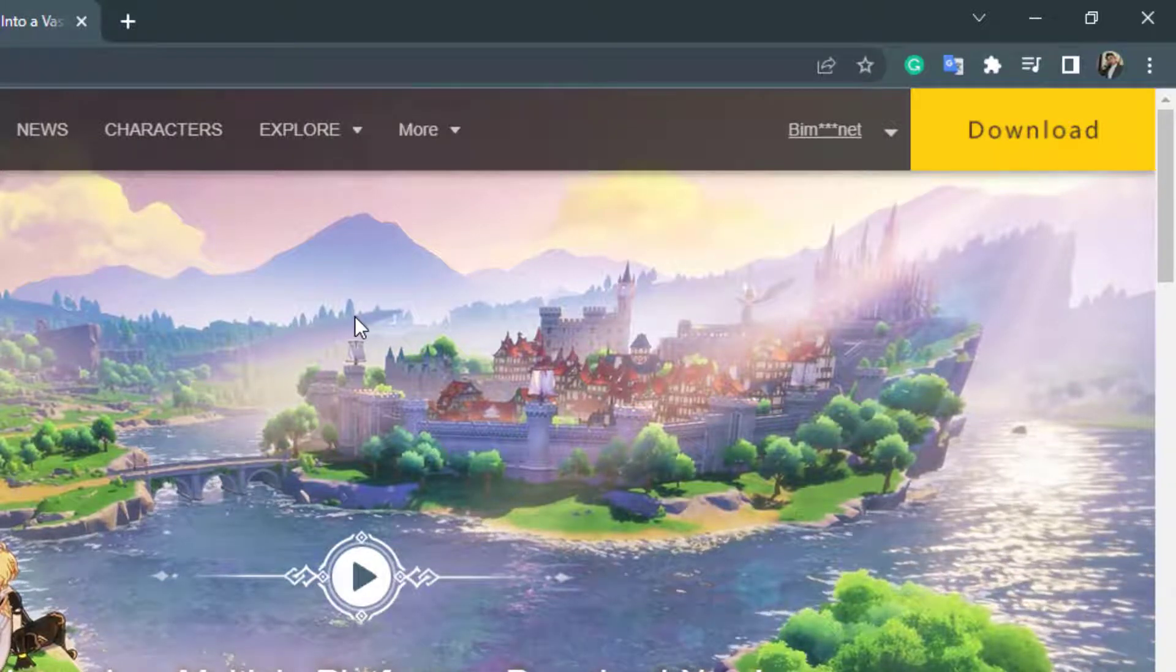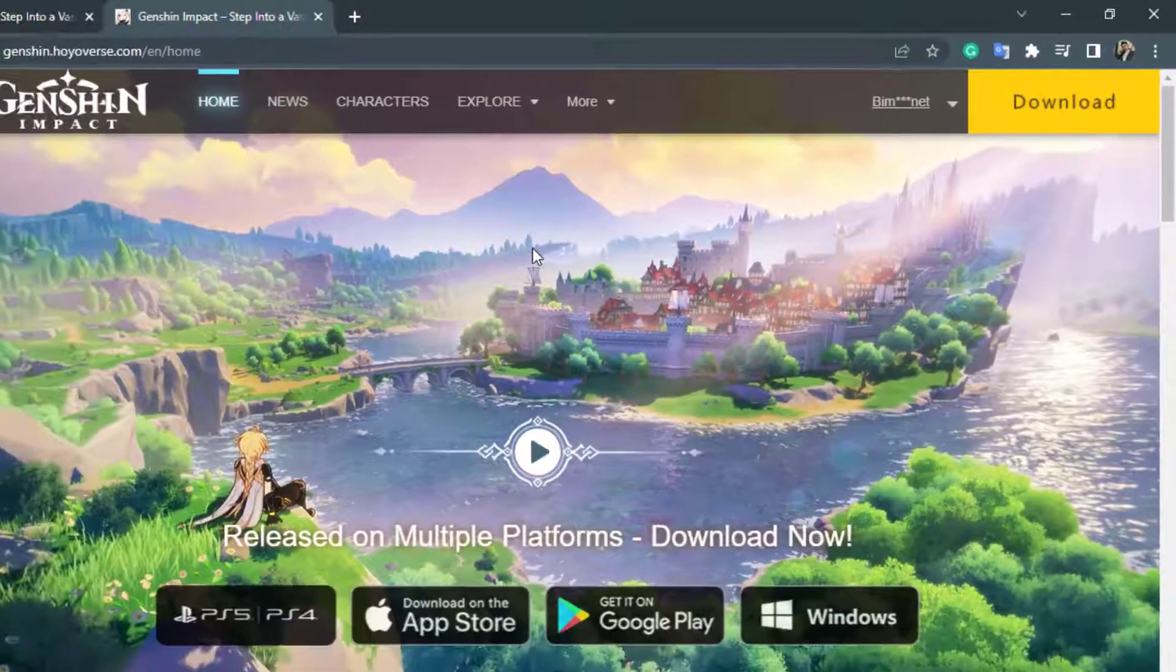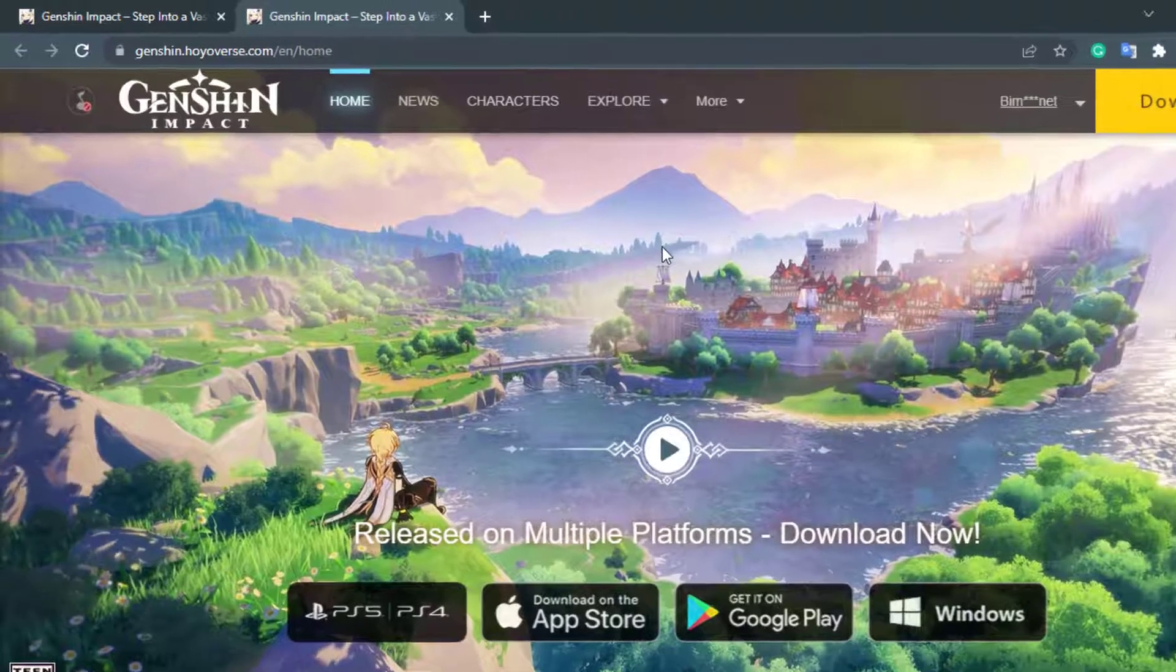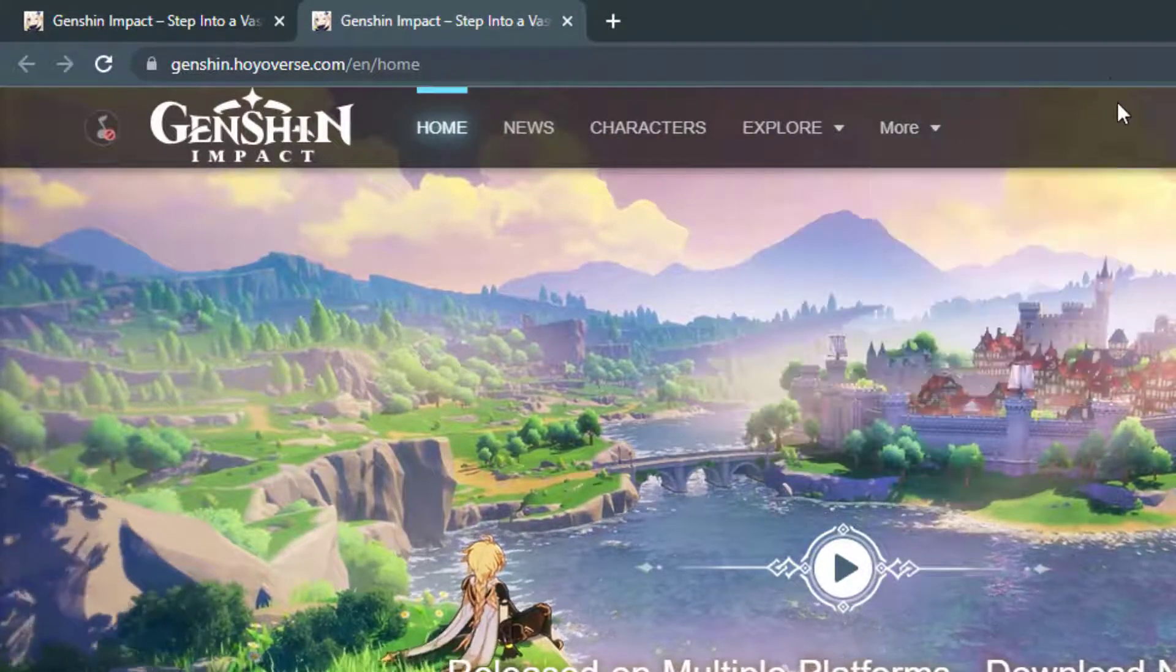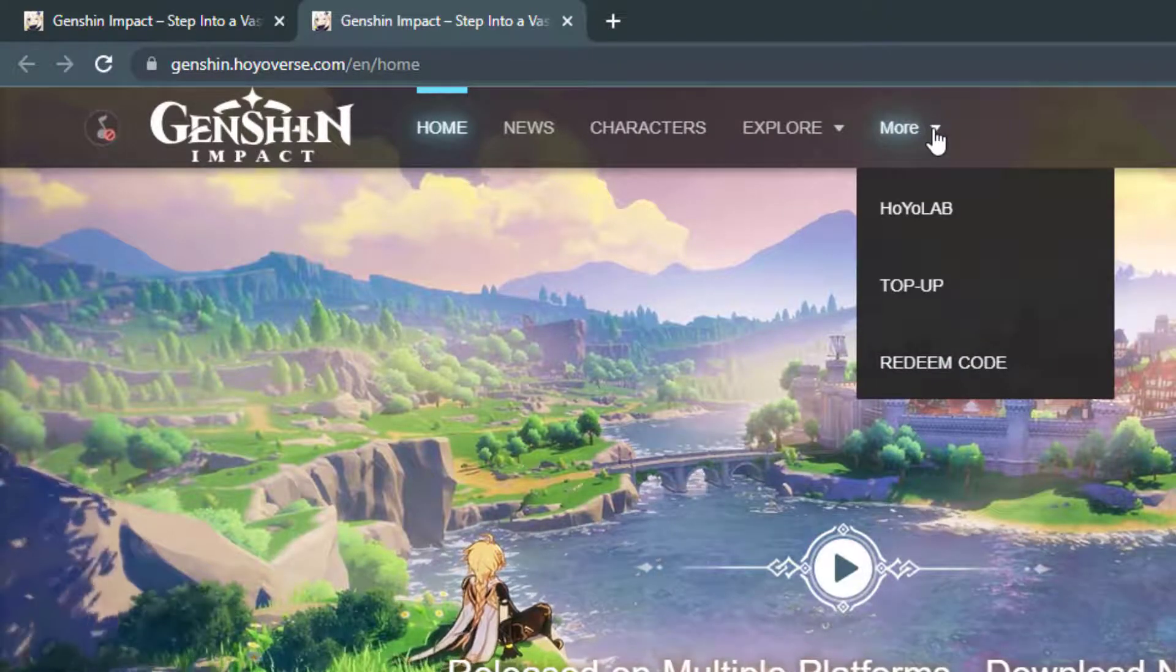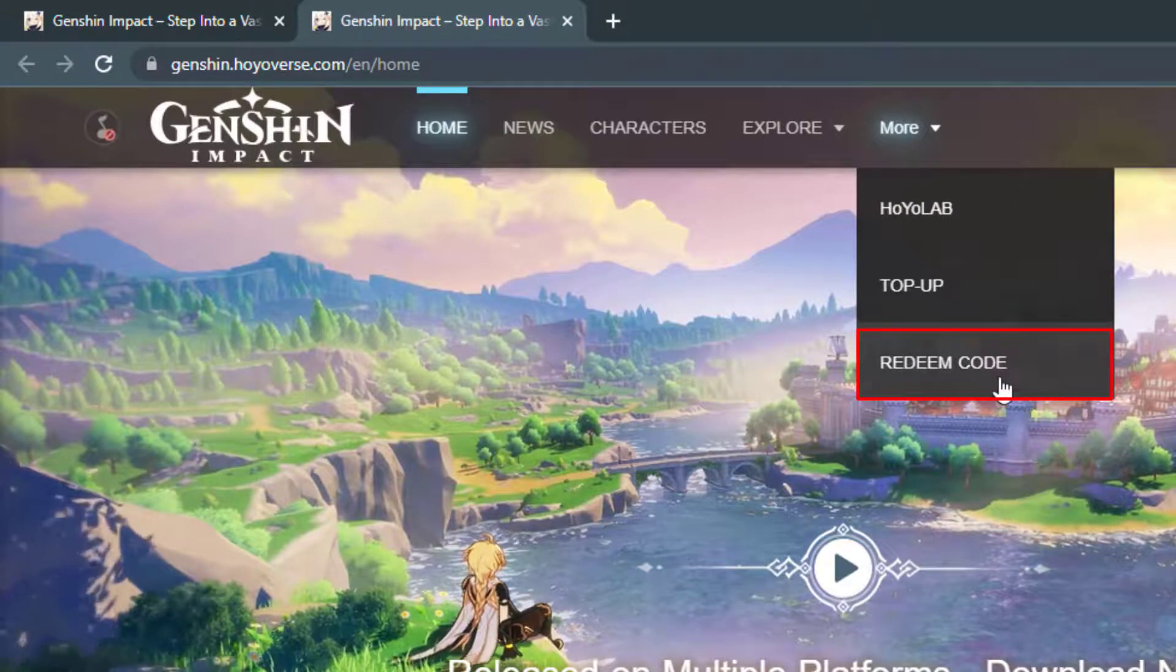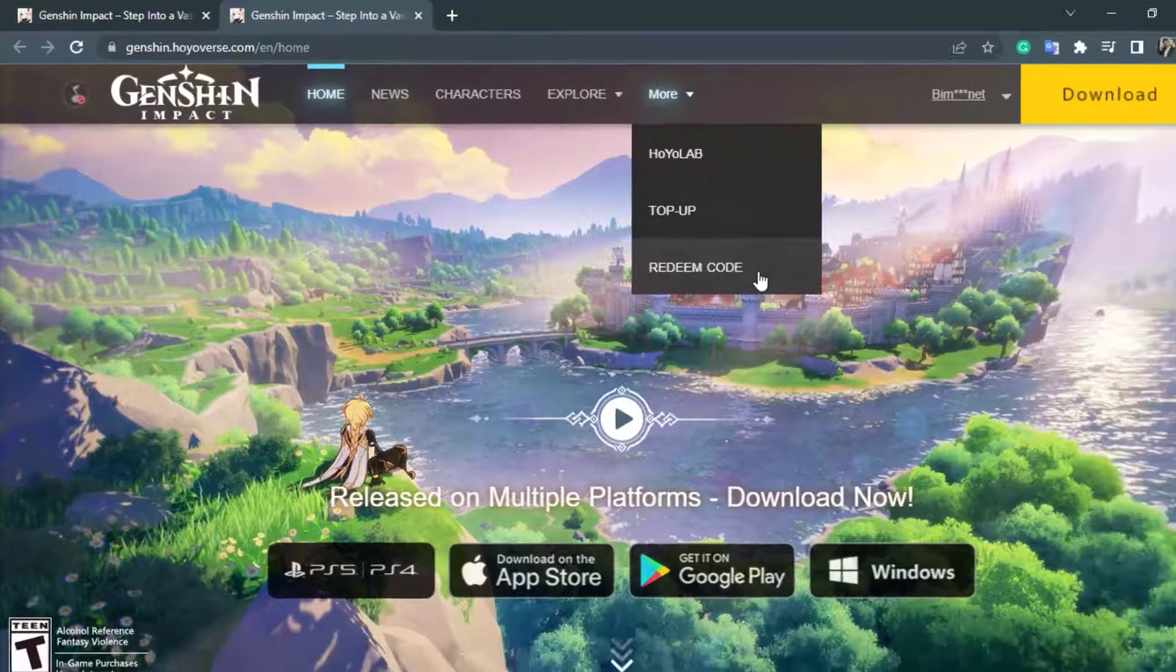So assuming that we are already logged in we are going to learn how to redeem a code on a Genshin Impact account. On the top menu bar you can see several options such as home, news, characters, explore and more. What you want to do is simply hover over this more option right over here. Scroll down and at the bottom you can see an option called redeem code. Simply click on redeem code right over here.